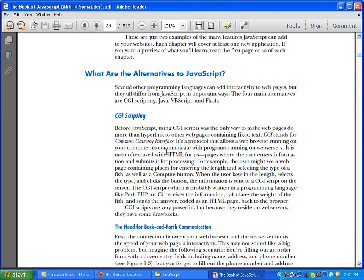What are the alternatives to JavaScript? Several other programming languages can add interactivity to web pages, but they all differ from JavaScript in important ways. The four main alternatives are CGI scripting, Java, VBScript, and Flash.